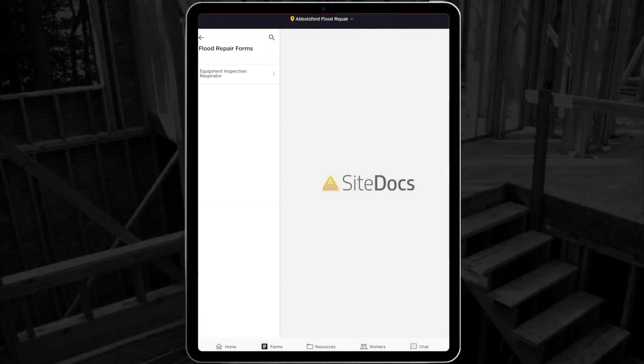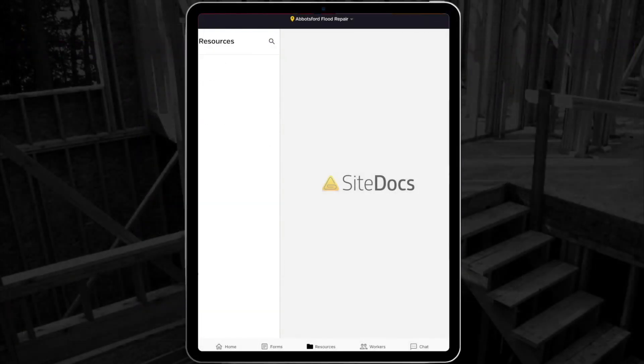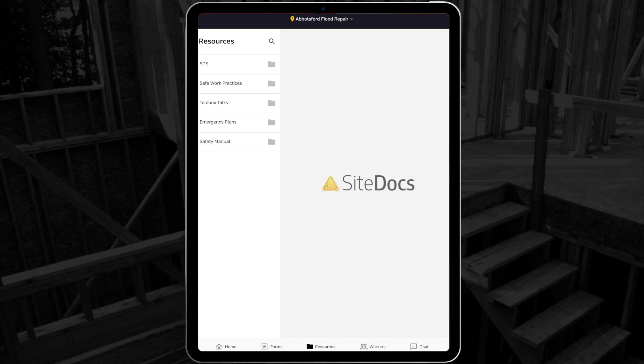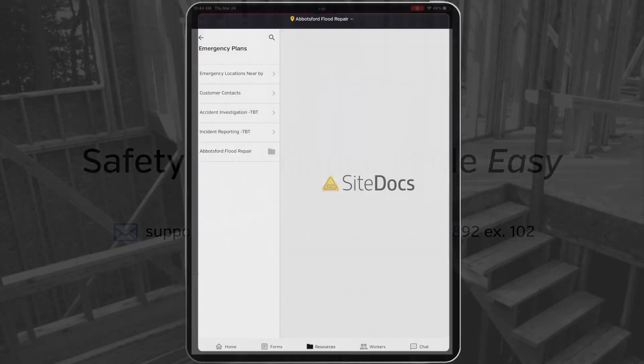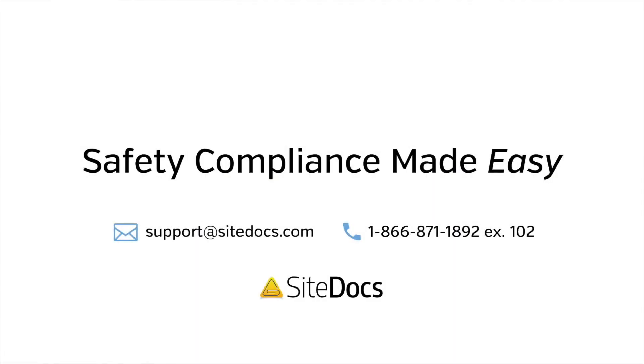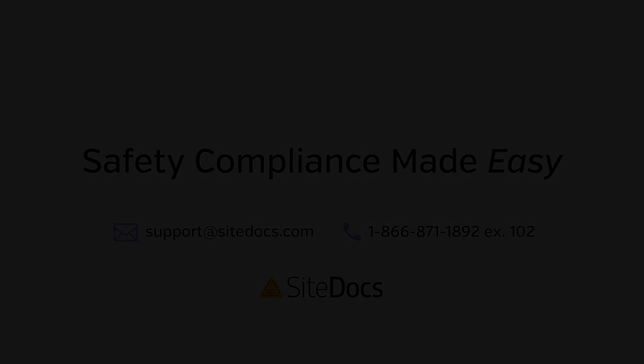This tool is so helpful for making it easy to make sure your workers find the documentation they need in the field, without having to filter through documents that don't apply to their current location. If you have any questions about location-specific menu editors or anything else in your SiteDocs account, please contact our incredible support team at support at SiteDocs.com.